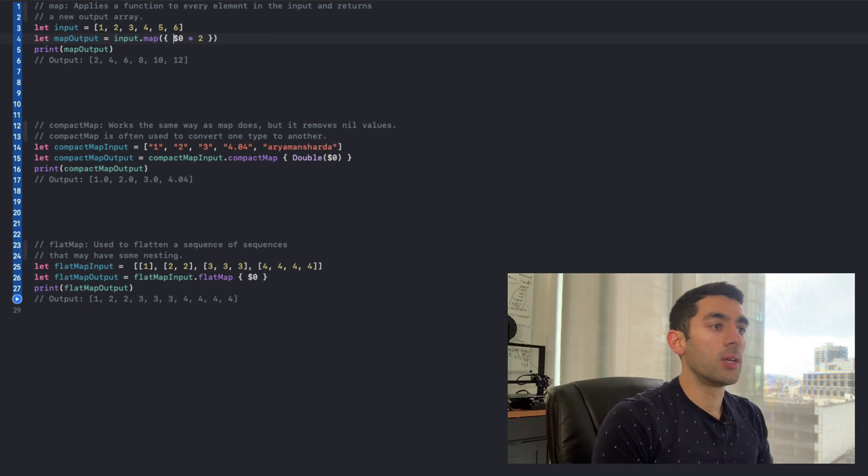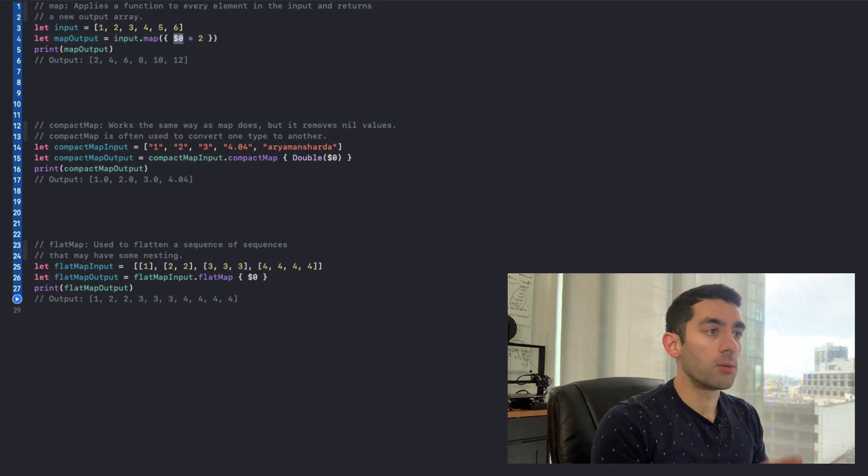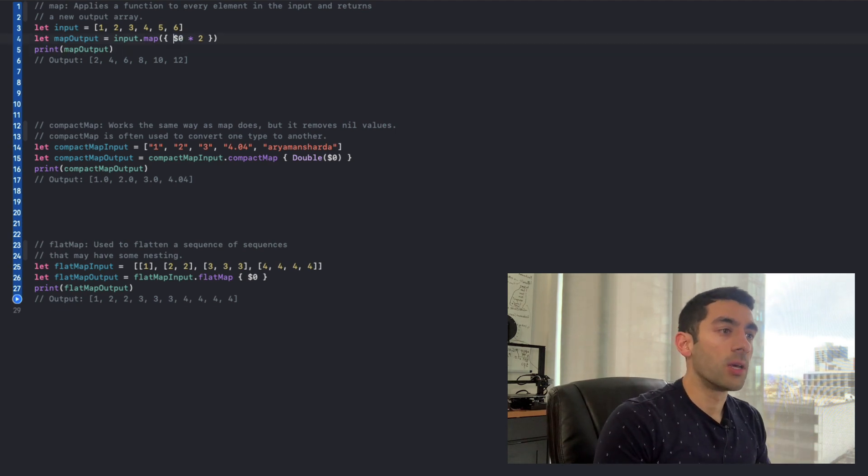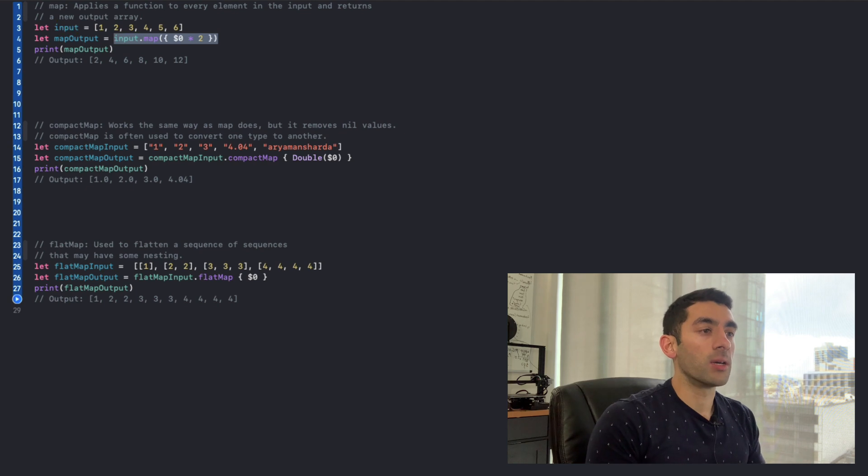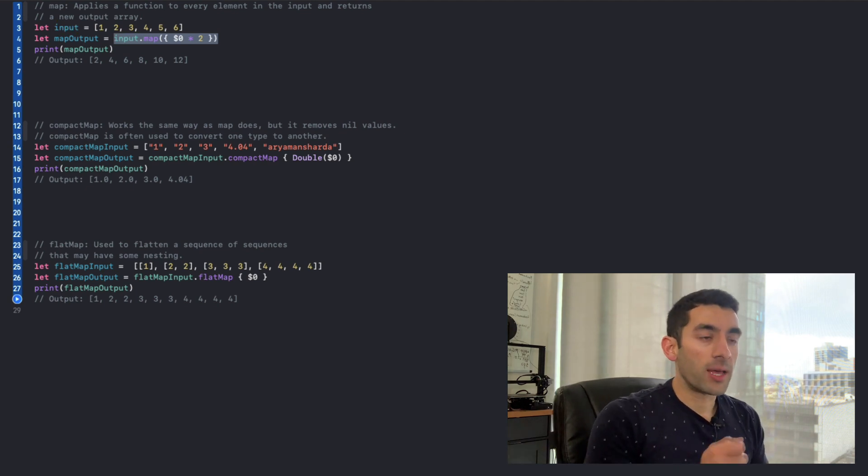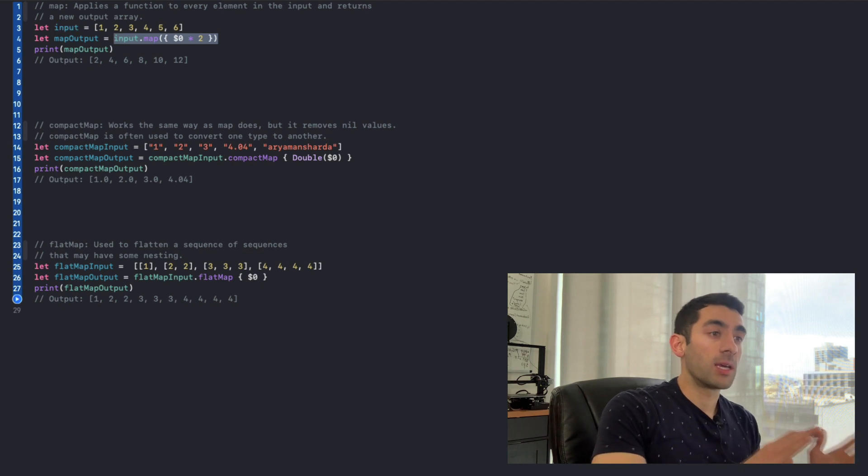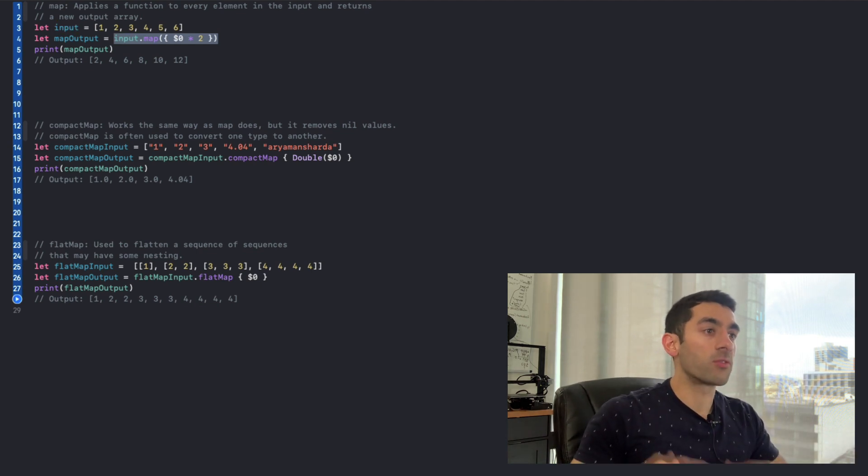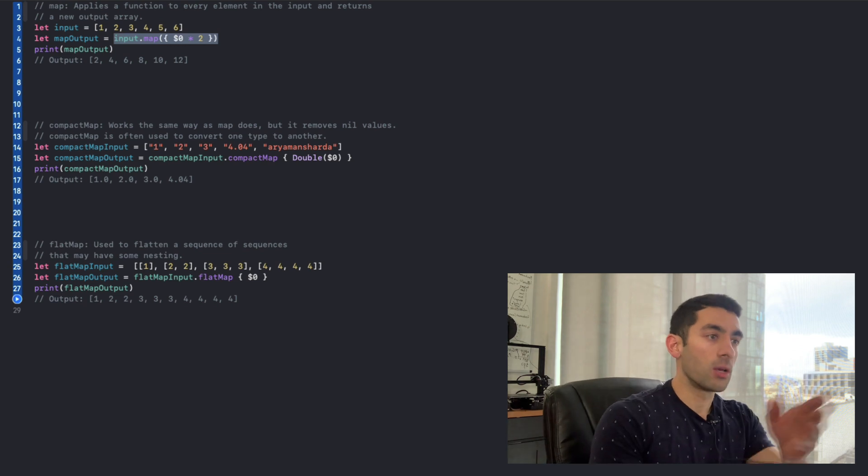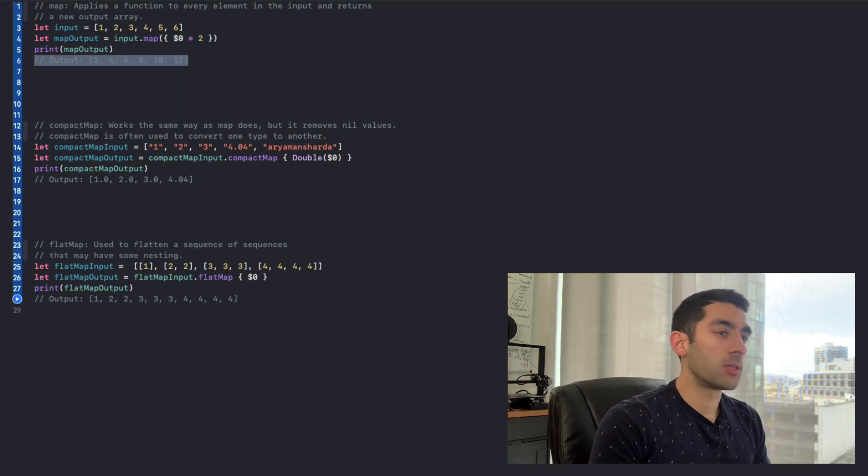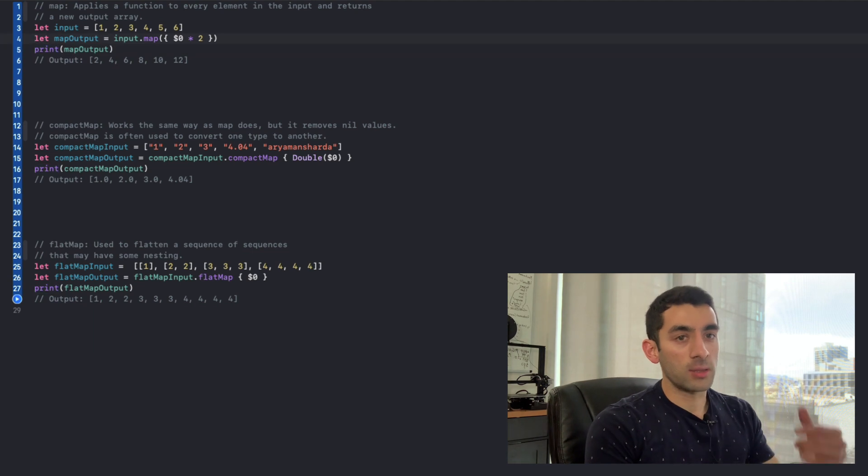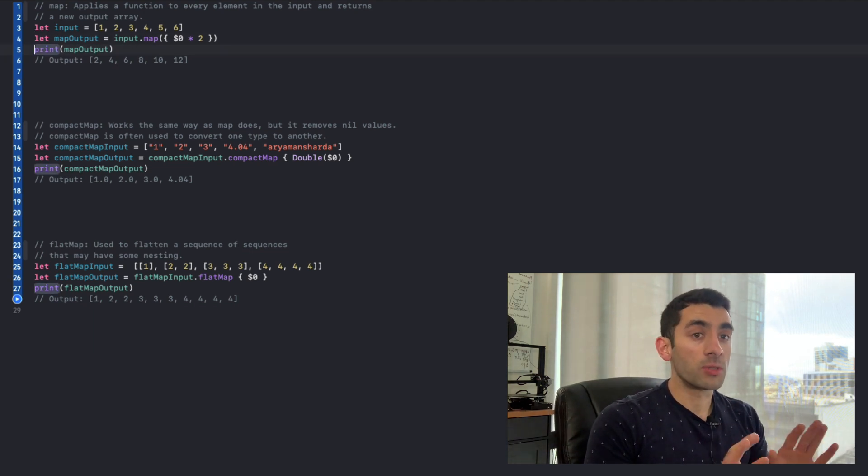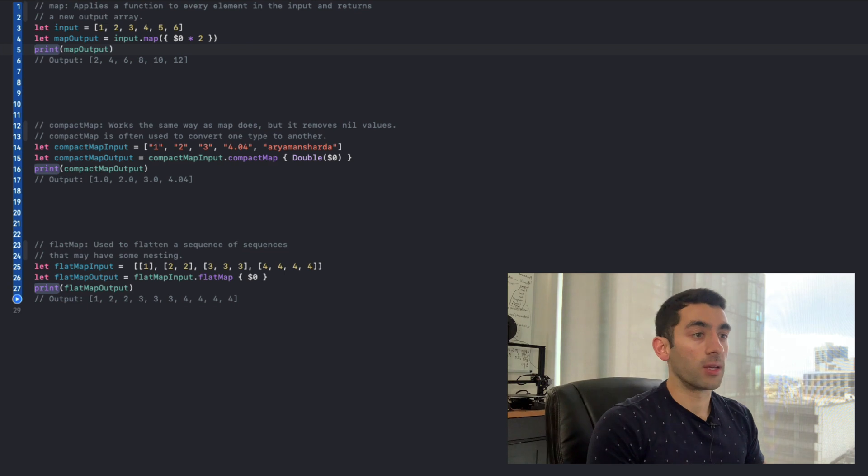So what this is saying is for the first iteration, it's going to be 1 multiplied by 2, then 2 multiplied by 2, 3, and so on. And you'll see here that the main takeaway is that this is returning another array. It's not actually modifying the input array, but it's returning an entirely separate array with some transformation applied to it. In this case, multiplying all the numbers by 2. So you can see that the output would just be the input multiplied by 2, but our original input numbers are not modified at all.